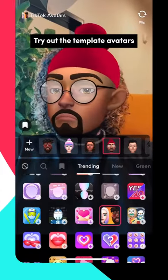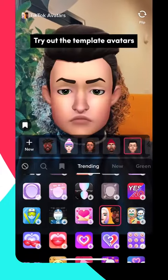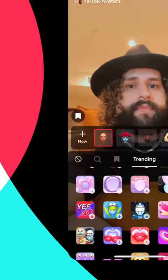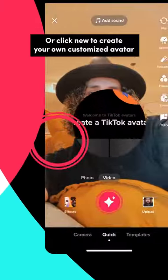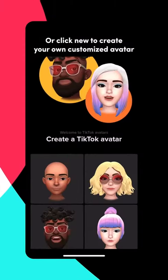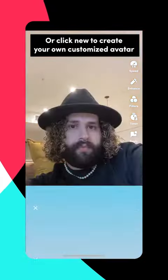Try out the template avatars, or click new to create your own customized avatar.